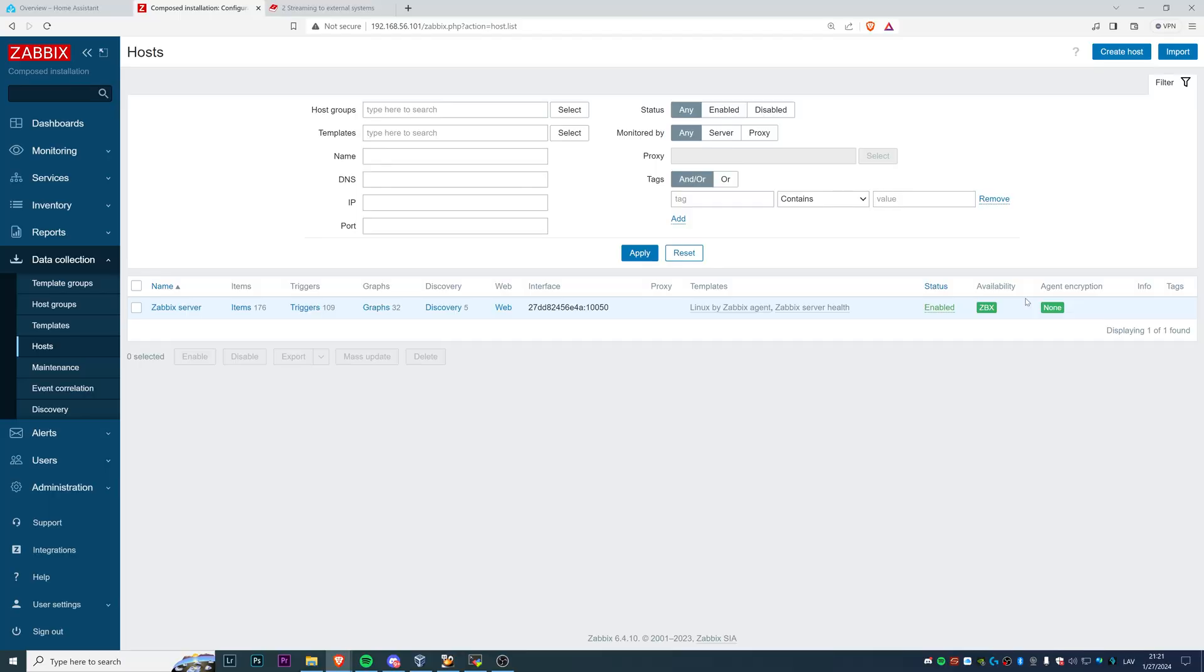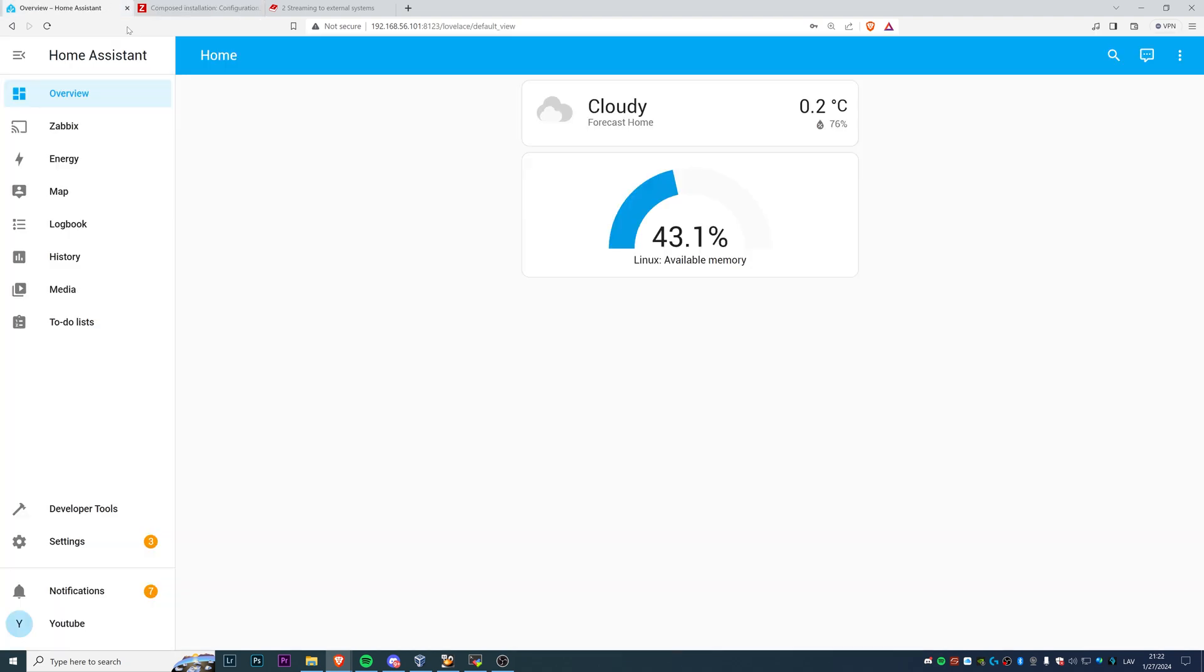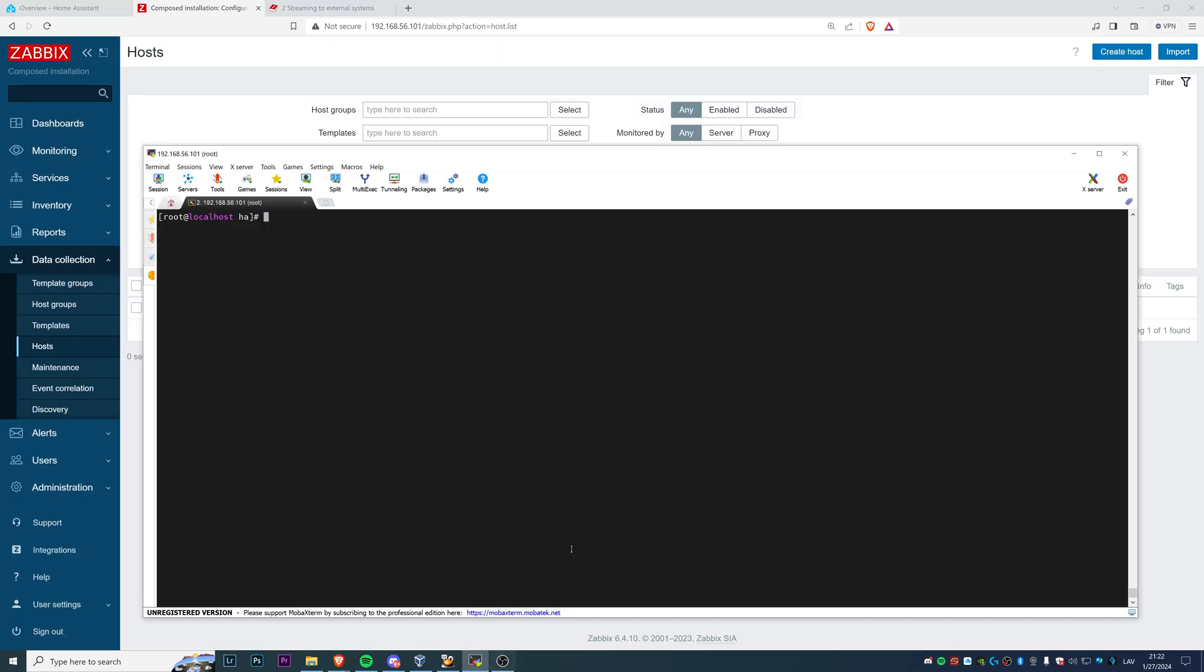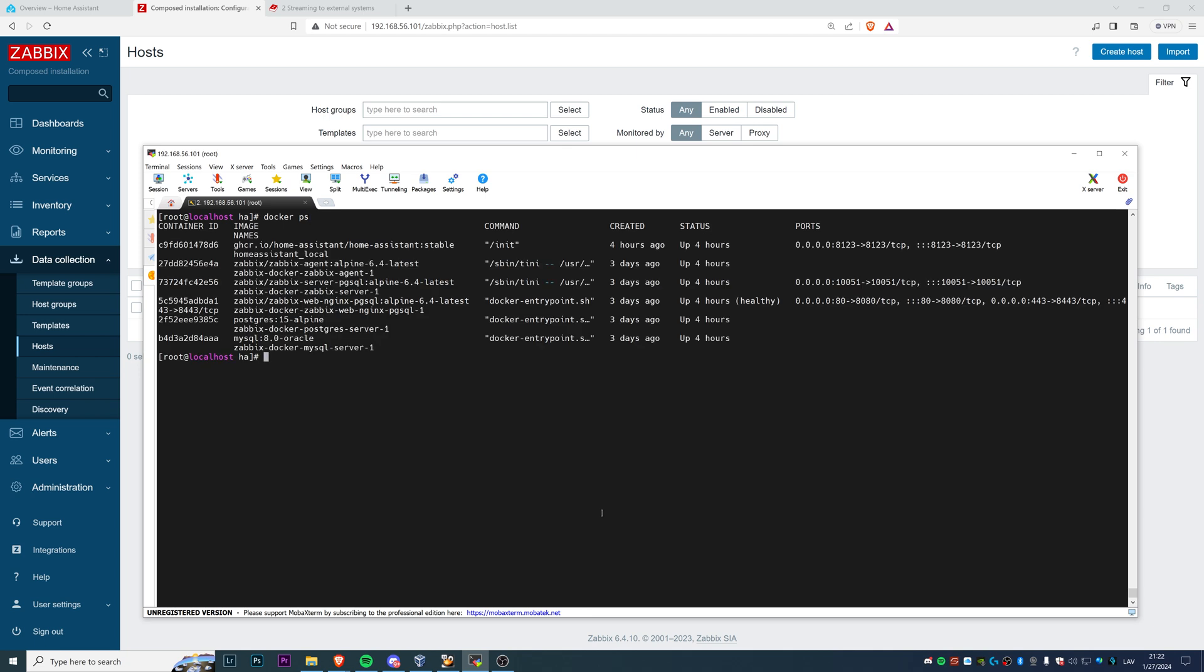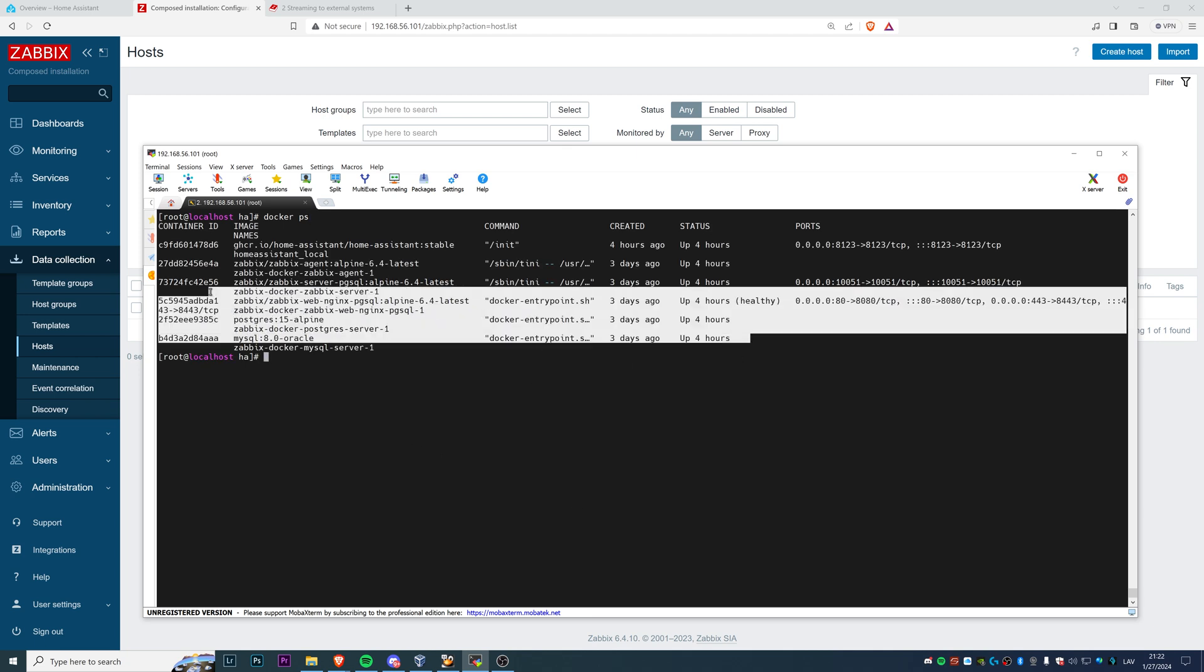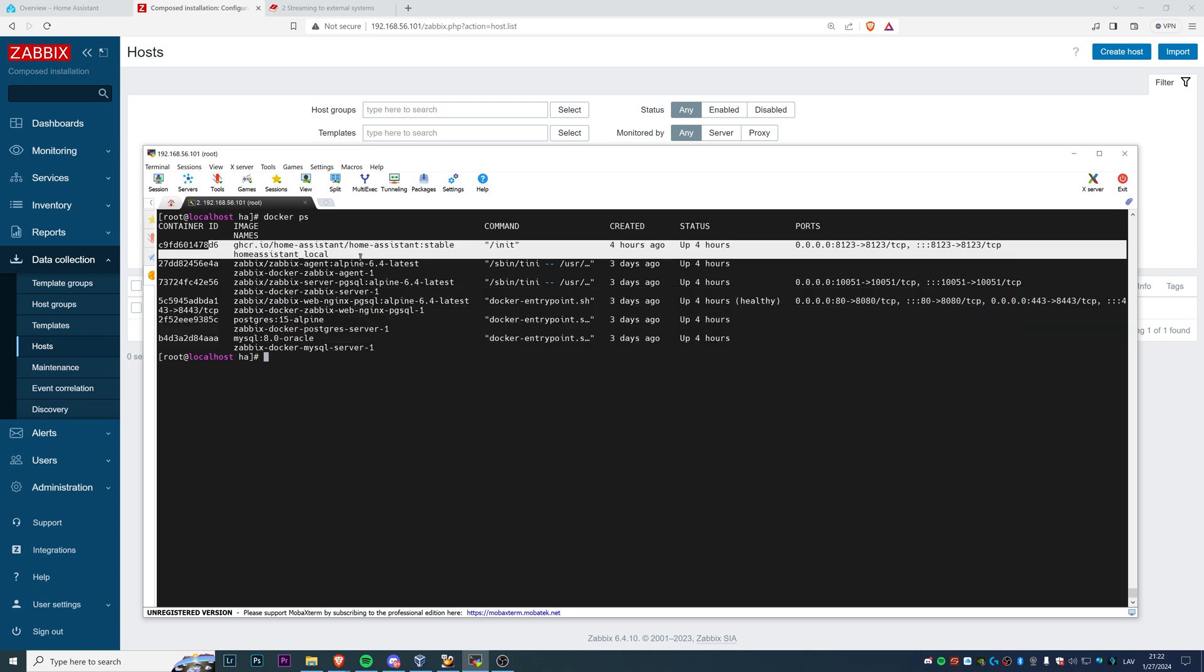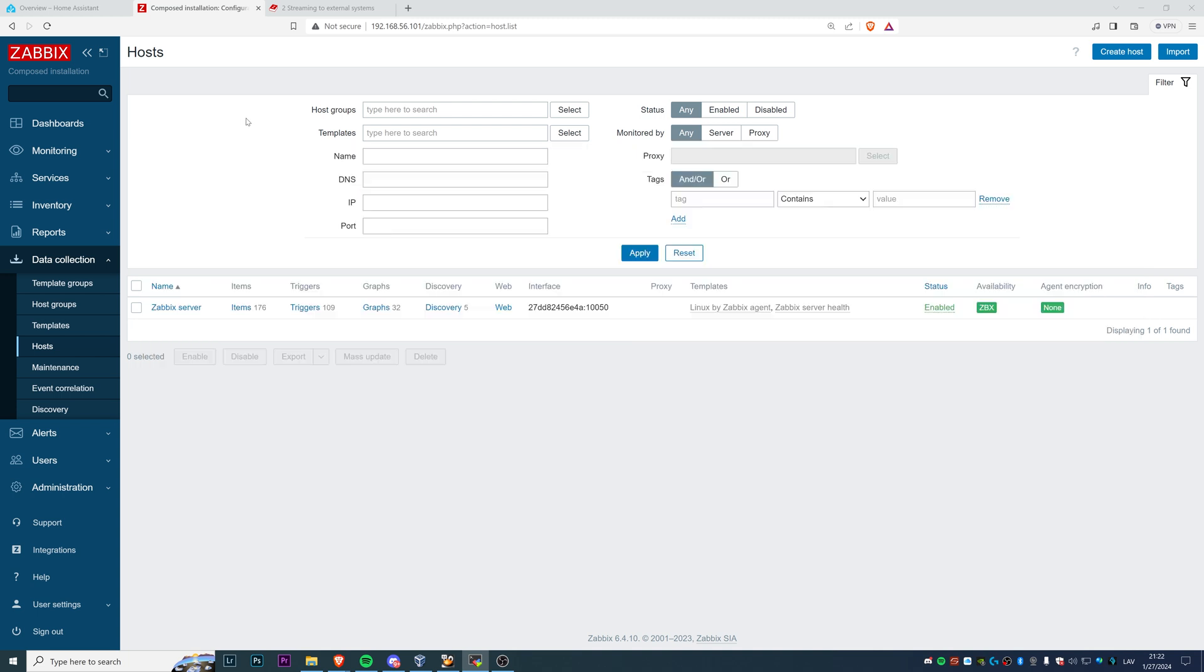As you can see on my screen, I have an empty installation of Zabbix server 6.4.10 and I have an almost empty Home Assistant server. Both of these are installed through Docker containers. You can click docker ps and you can see it. Zabbix is installed from the official Docker containers and for Home Assistant I'm using the Docker Compose file which is also uploaded to the same GitHub page.